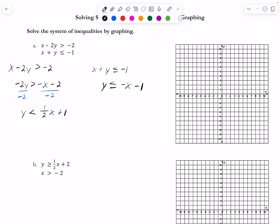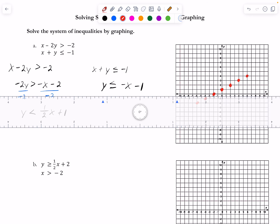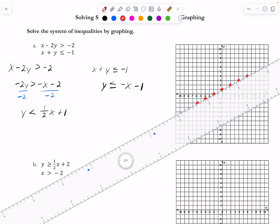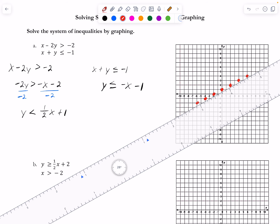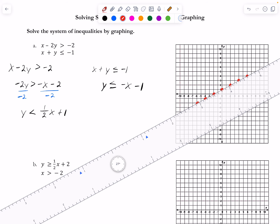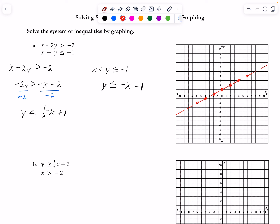Graphing the first inequality, y > (1/2)x + 1: y-intercept is 1, slope is 1/2, so up 1 over 2. Because this inequality is strict (no 'or equal to'), I draw a dotted or dashed line. I have older students just put an arrow for the direction they'd shade, then find where the regions overlap.